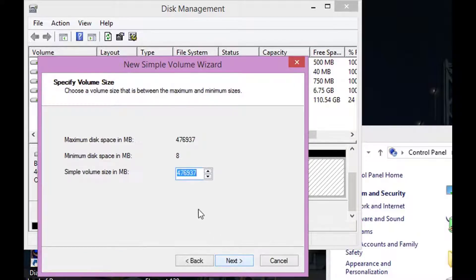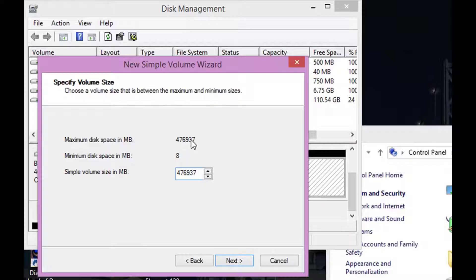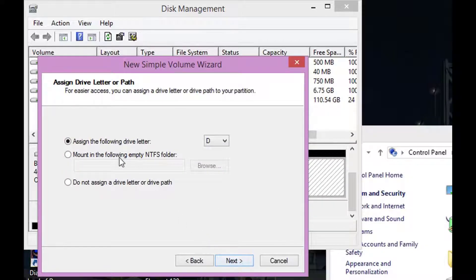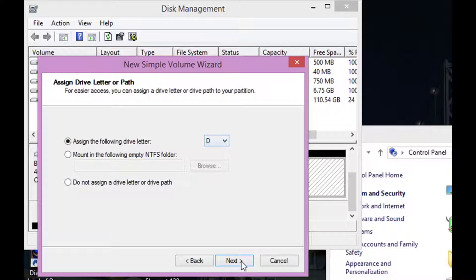Now this is going to pop up and hit Next. Make sure that this is the maximum disk right here, it's the same number, and click Next. Now right here you can assign the hard drive letter if you want. I'm just going to keep it normal and hit Next.